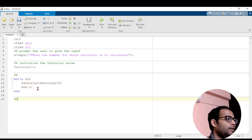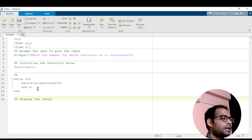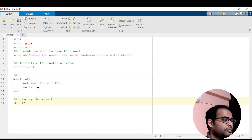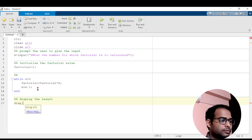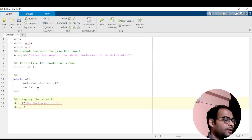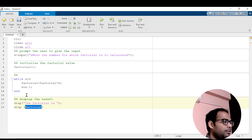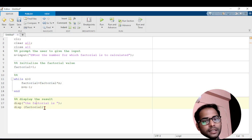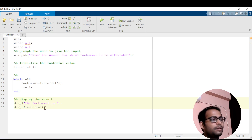Next we need to display the value. I will make one more section called 'display the result'. For display we can use the disp function. In the first disp call I write in double quotes: 'the factorial is'. Then in the next line I write disp(factorial), using the same variable name I declared earlier. You should not write the variable name inside quotes, otherwise it will be taken as a string. The code is now complete and will display the value.